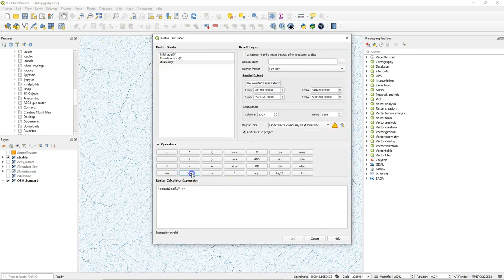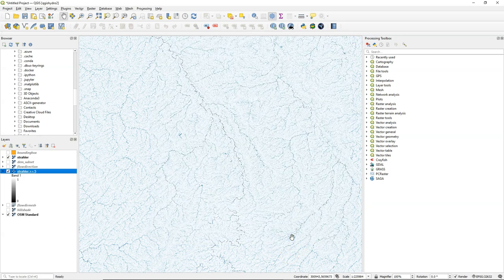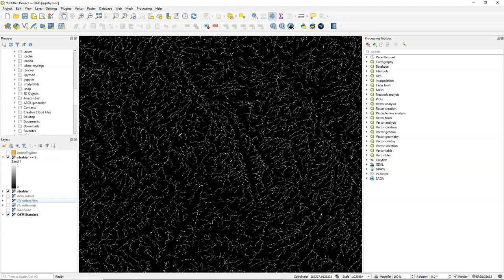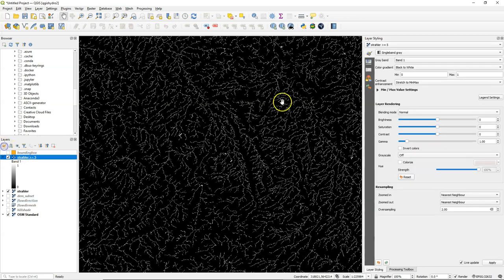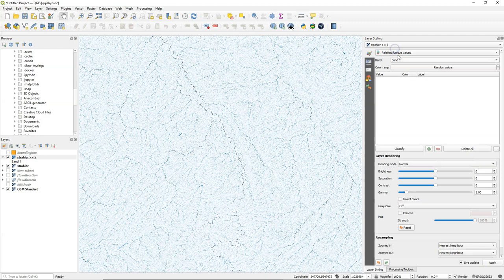So we start with calculating different order thresholds. Let's calculate a boolean map with all Strahler orders larger or equal than 5, and we can use an on-the-fly raster as a result, because we're not going to keep the results of the intermediate calibration steps. You can already see that it has a lot of tiny streams that might not be there.